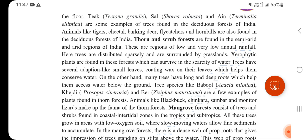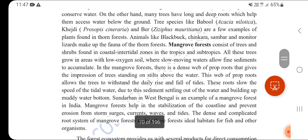The next forest type is found in the semi-arid and arid regions of India, with low to very low rainfall climate. Many trees here have long and deep roots to access water below the ground. Tree species include Acacia (Babool), Khejri, Prosopis cineraria, Ziziphus, and Mauritania. Animals found here include lizards, blackbuck, chinkara, sambar, and monitor lizards.